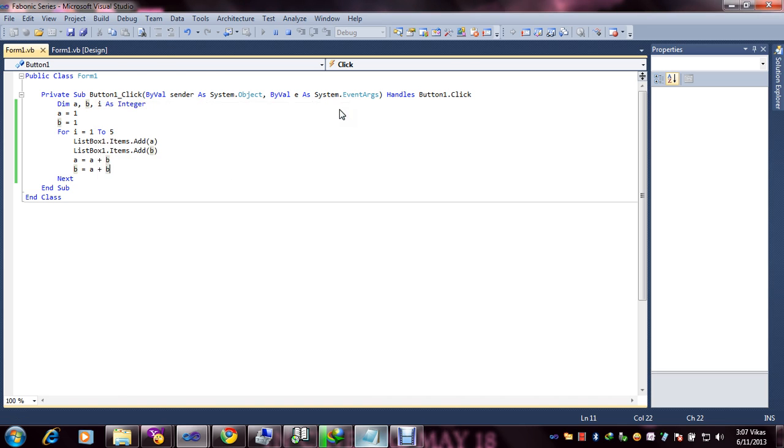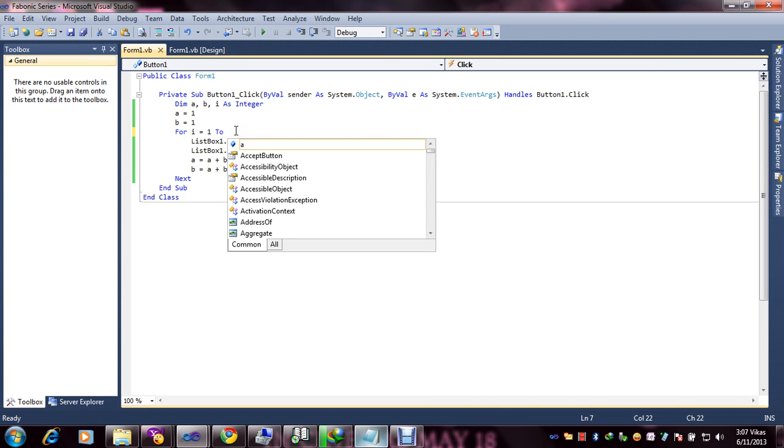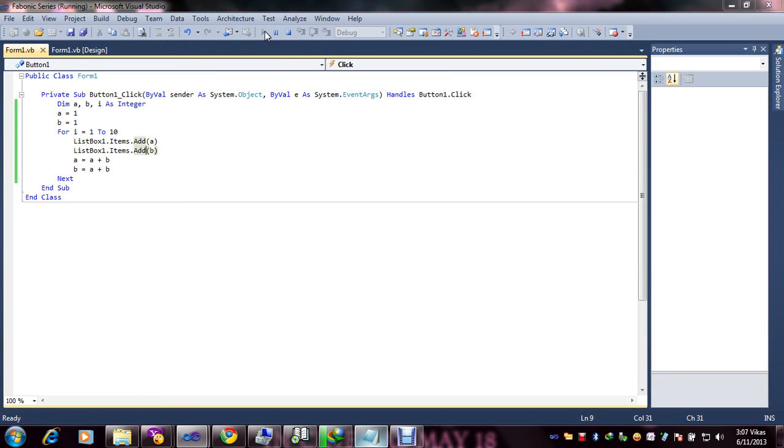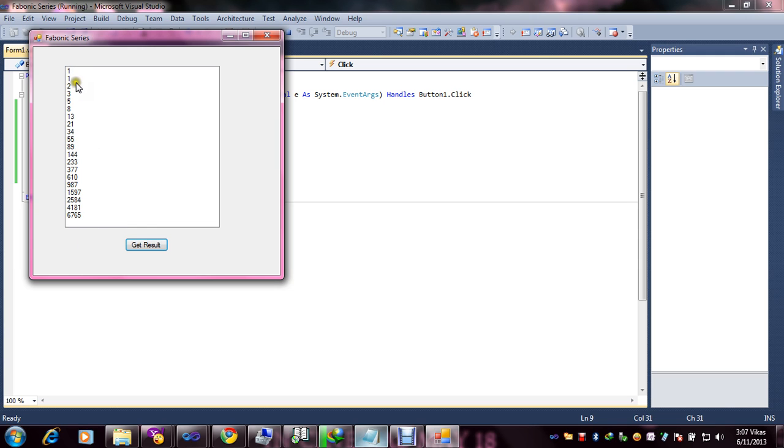If you want to increase the sequence, you can put there 10. After that, click Start Debug and click Get Result. You can see the extended sequence of Fibonacci series. Finally, you understand how we can make the Fibonacci series.